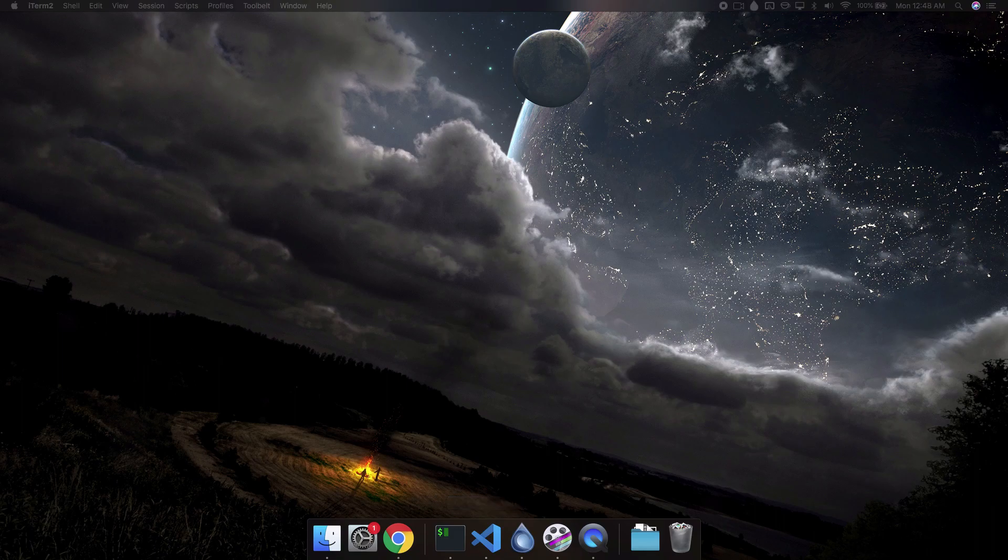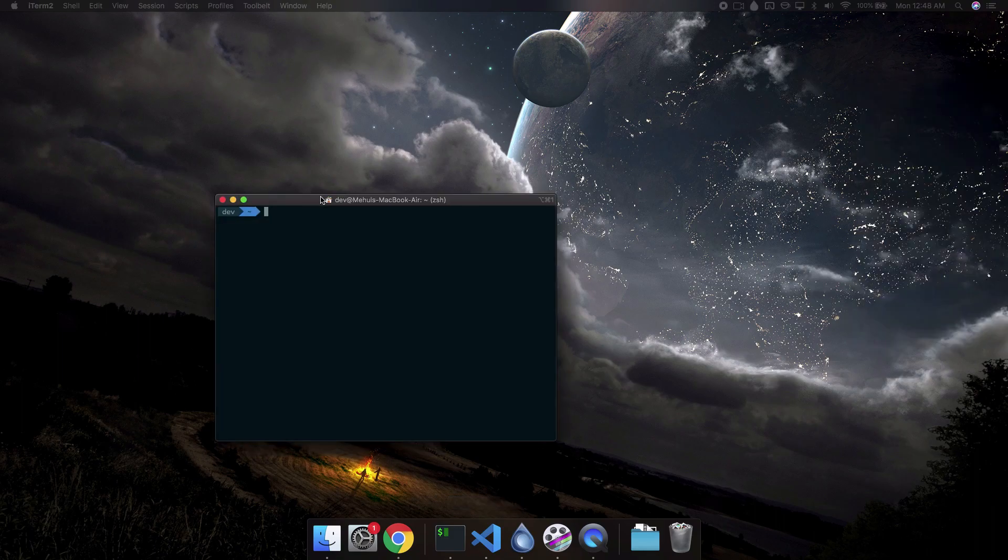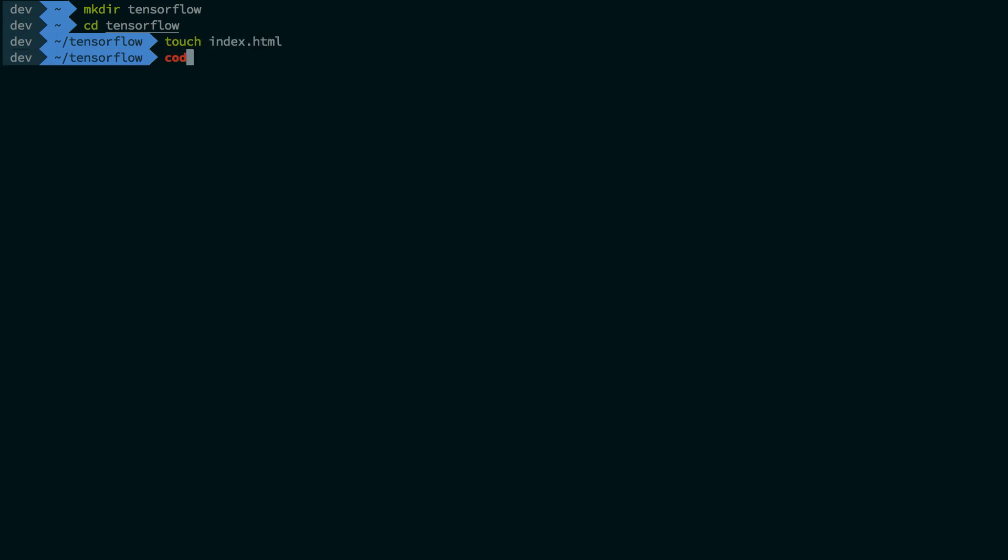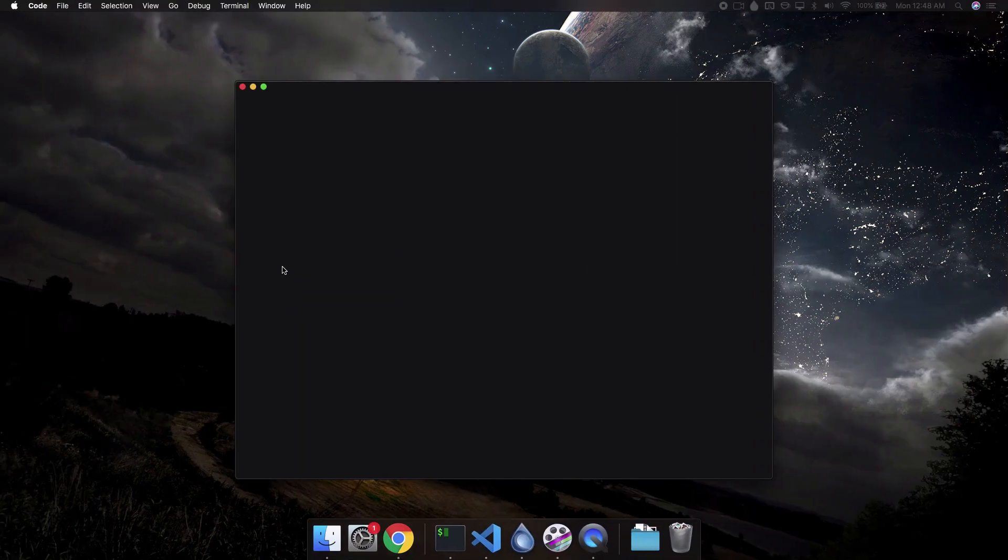Let me just bring it right here so you guys can see. Here we are. I'm just going to say this is my TensorFlow project and let's just go ahead into this. Now let's first touch our index.html file which is pretty much what we would need for this video.